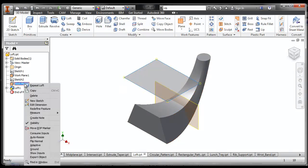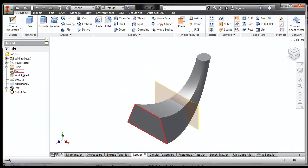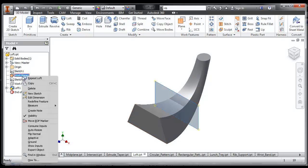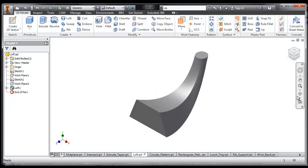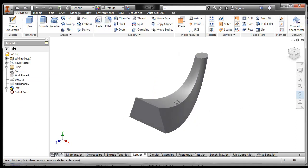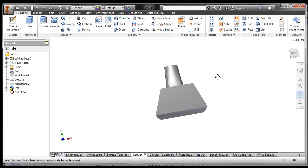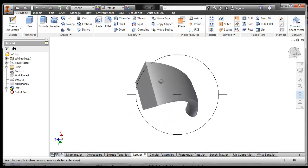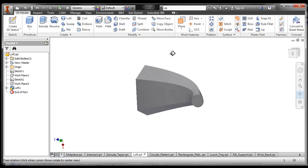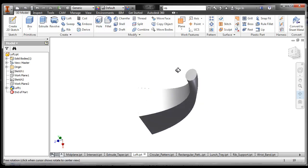If you want to get rid of your work planes, you can check off the visibility, and you end up with a really kind of a funky shape. Loft is really, really good for that.